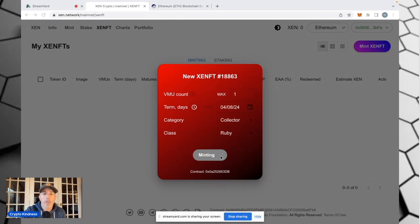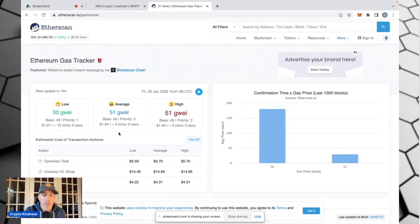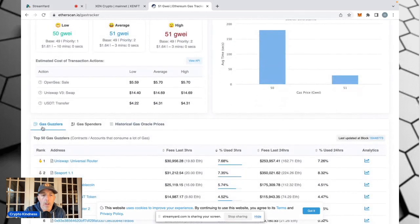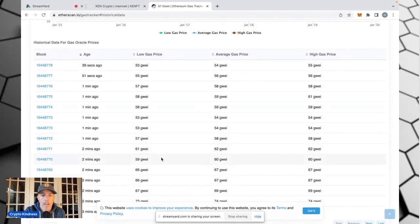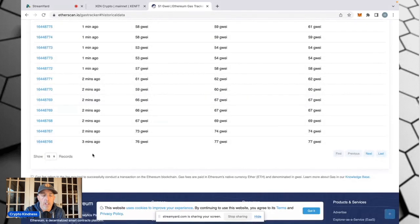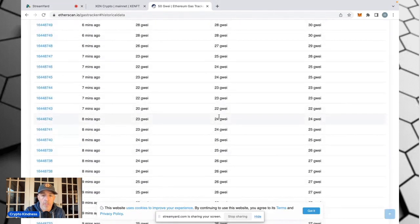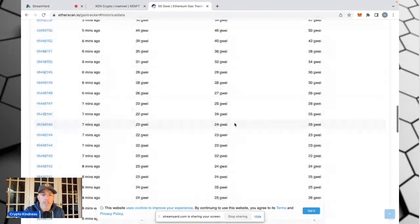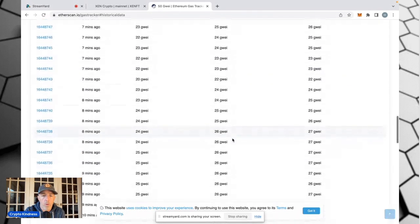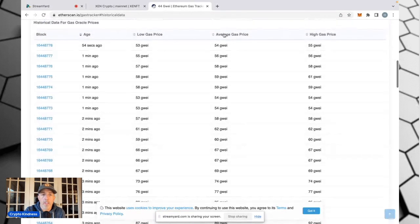If you follow Ethereum's gas tracker, right here it's showing 50 GWei right now. If you follow this, you can scroll down to historical gas prices, and it'll show you what the GWei has been over basically every 10 seconds for the last two hours. As you scroll down, you can see network utilization has been pretty high — it's gone from 23 GWei all the way up to 105. So it does have to stay in the 13 GWei area for two or three minutes for that transaction to go through, but when it does, your transaction will execute.